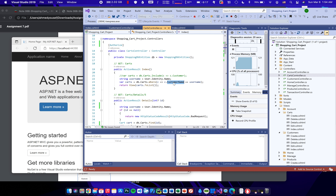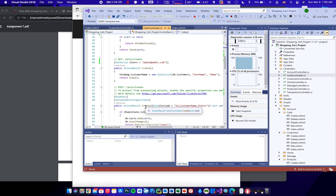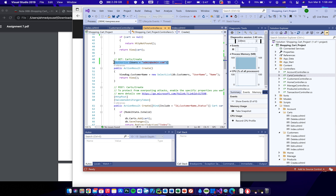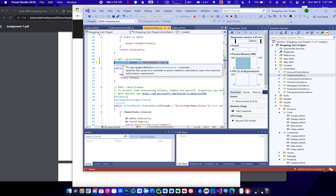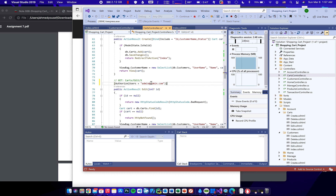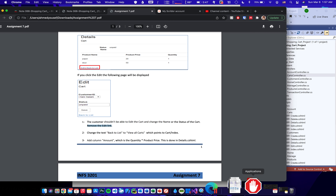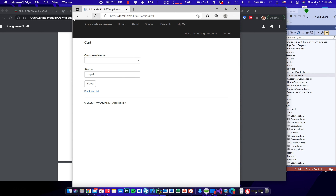To prevent that, we add the same admin-only Authorize attribute to the Edit action: `[Authorize(Users = "admin@admin.com")]`. Now the Edit page is only accessible by the admin.